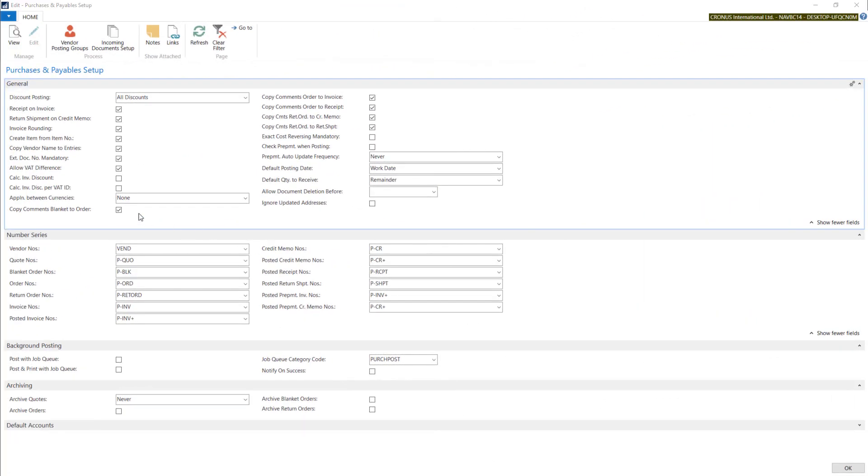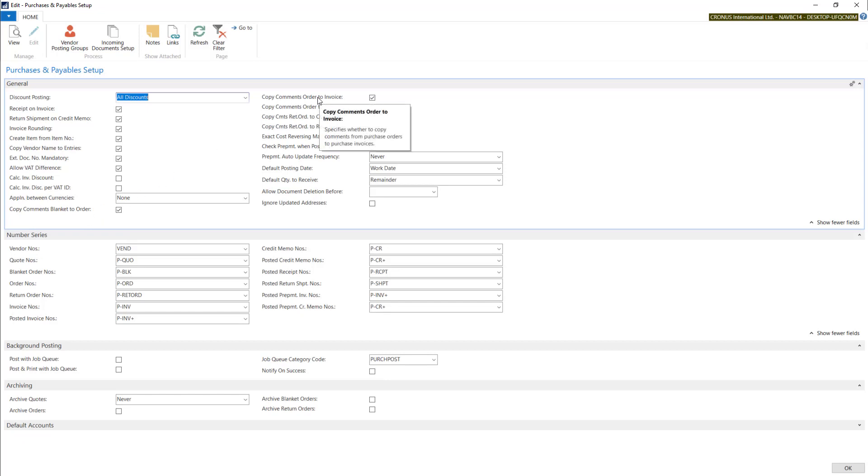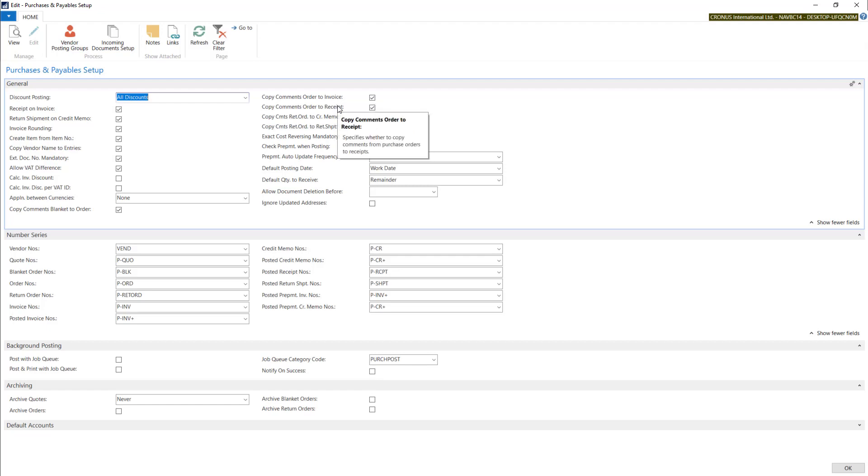In the next five fields, you can set up whether system needs to move comments from one document to another. For example, when you put some comments on purchase order, after posting, it will move to the invoice or to the receipt.